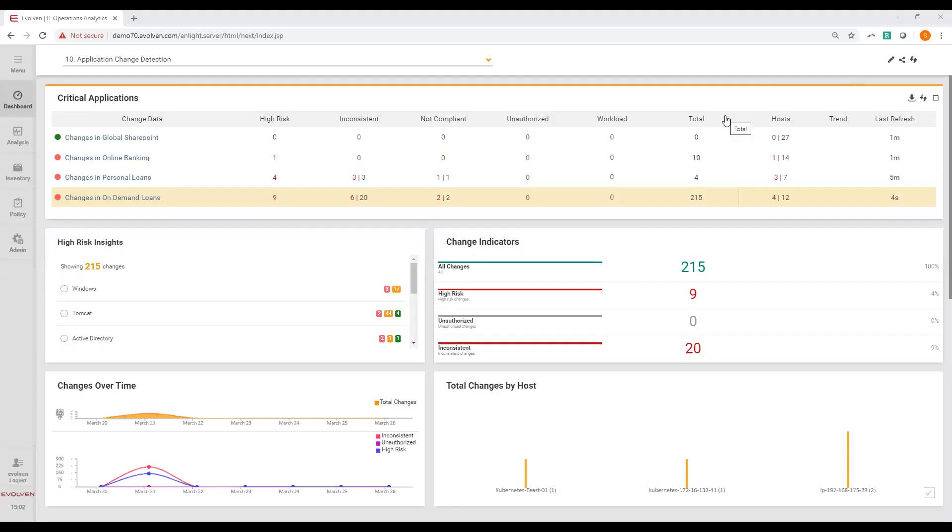As part of your ongoing monitoring operations, your operators can use Evolven dashboards that will summarize information about the detected changes. Here, you see a dashboard that summarizes change KPIs across your applications or infrastructure components, depending on the perspective of the operator.